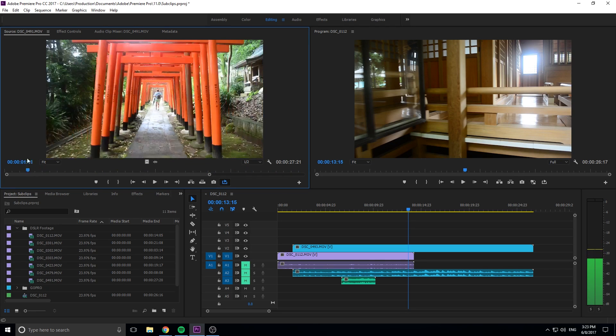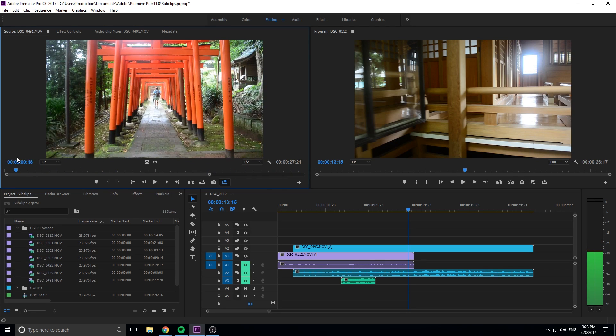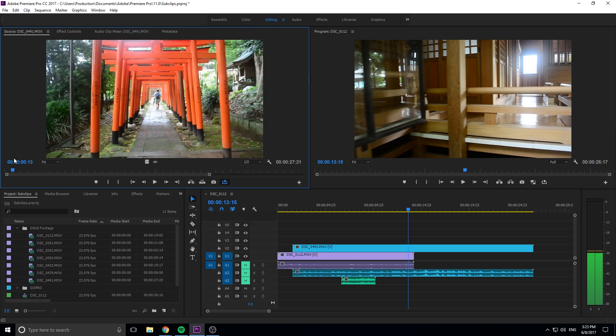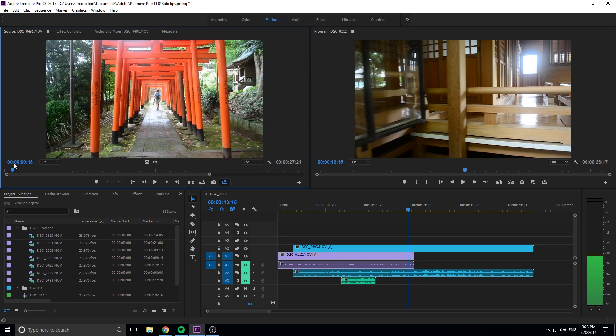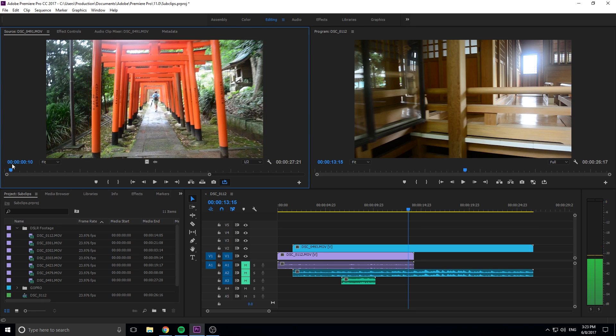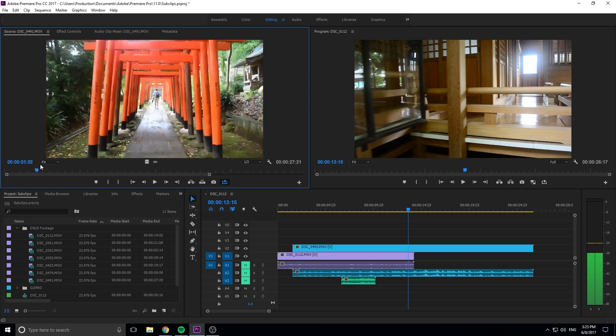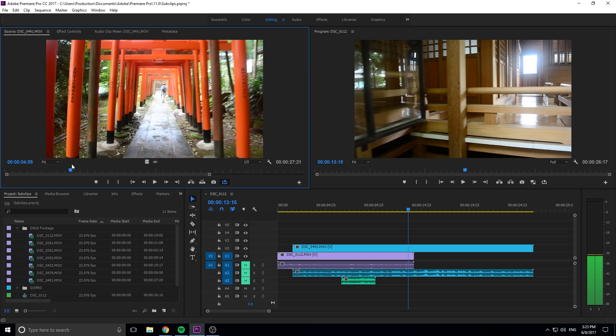Now most likely I'm not going to be using all 27 seconds, but let's say I wanted to use from maybe the first after 10 frames to maybe four seconds. Let's say that's a clip that I really like.